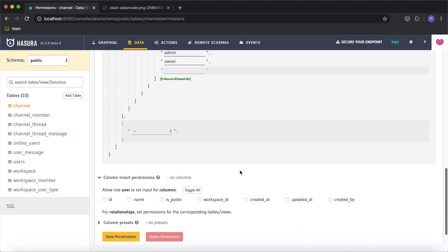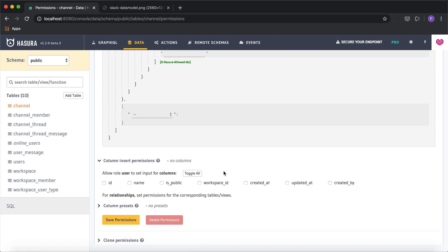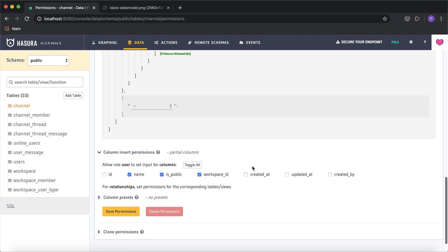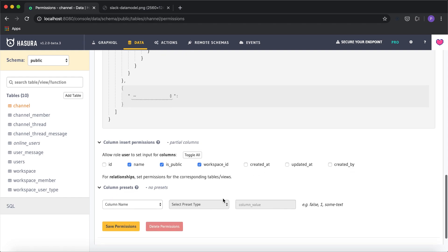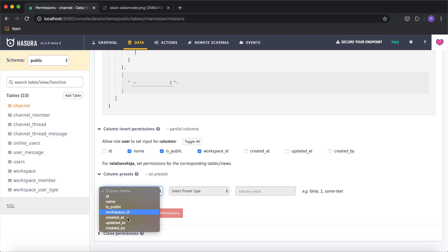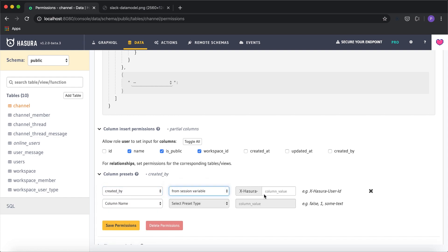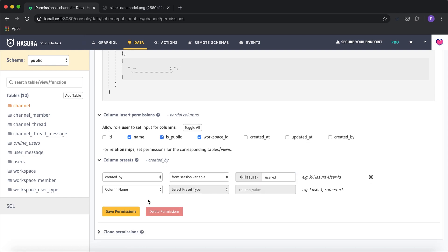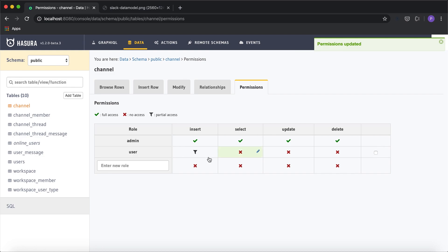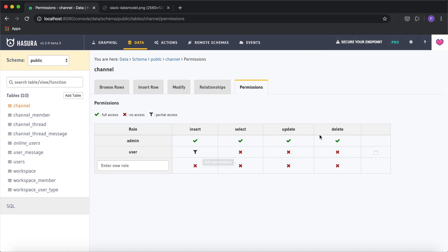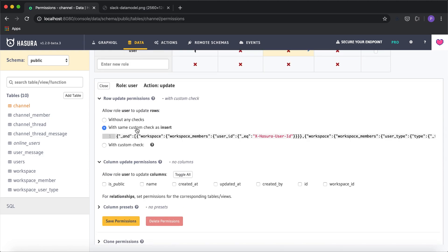In the insert column permissions, I'll give access to the name, whether it's a public channel, and the workspace_id. The value for 'created_by' will come in automatically from column presets — we don't want users to manually provide this value. I'll set 'created_by' to come from the session variable X-Hasura-User-ID, similar to the previous workspace example. I'll click save permissions — insert permission for channel is done.